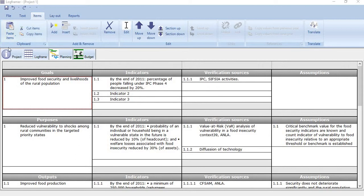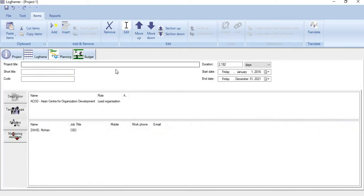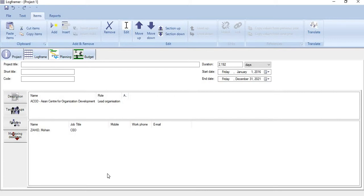If you carefully look at it, there are four basic functionalities of logframer. First is project, where we provide all background information about the project including description, scope, context, and everything.